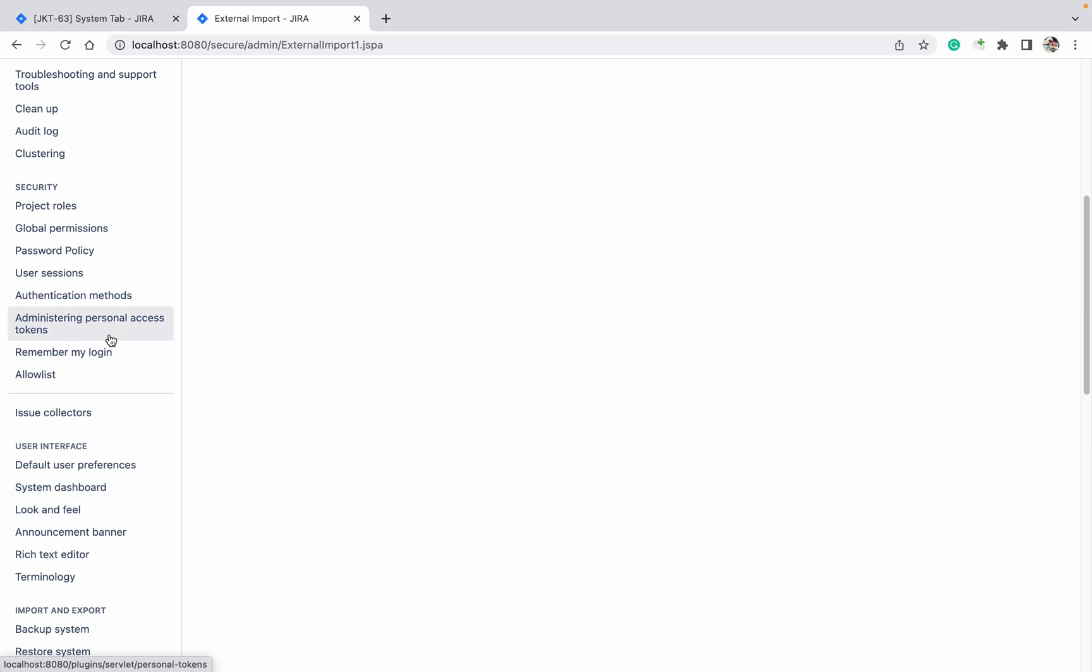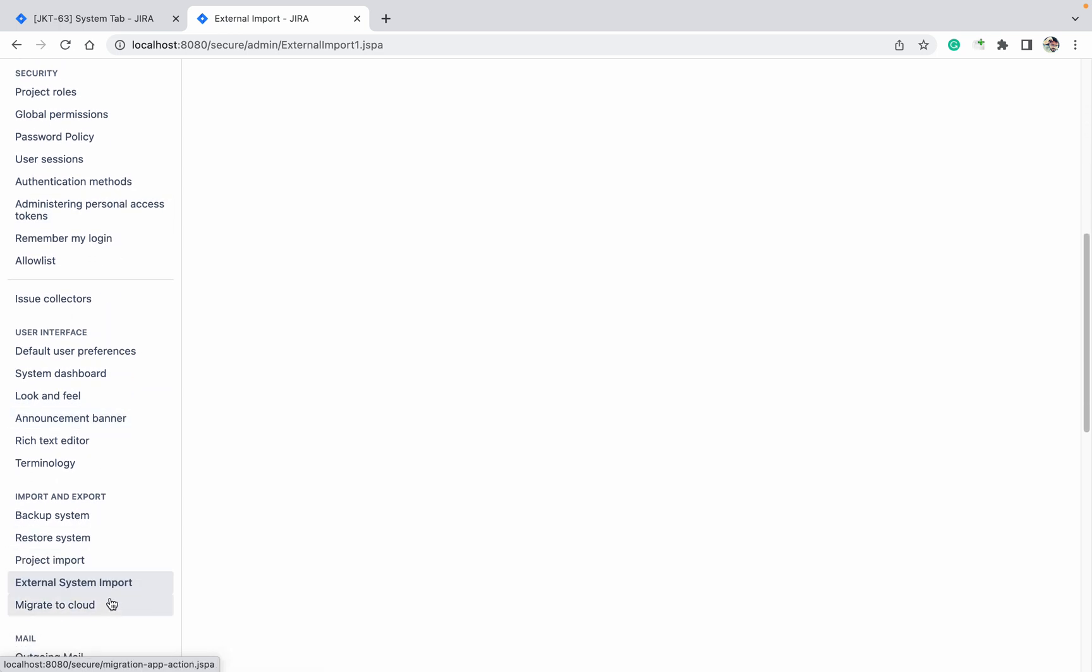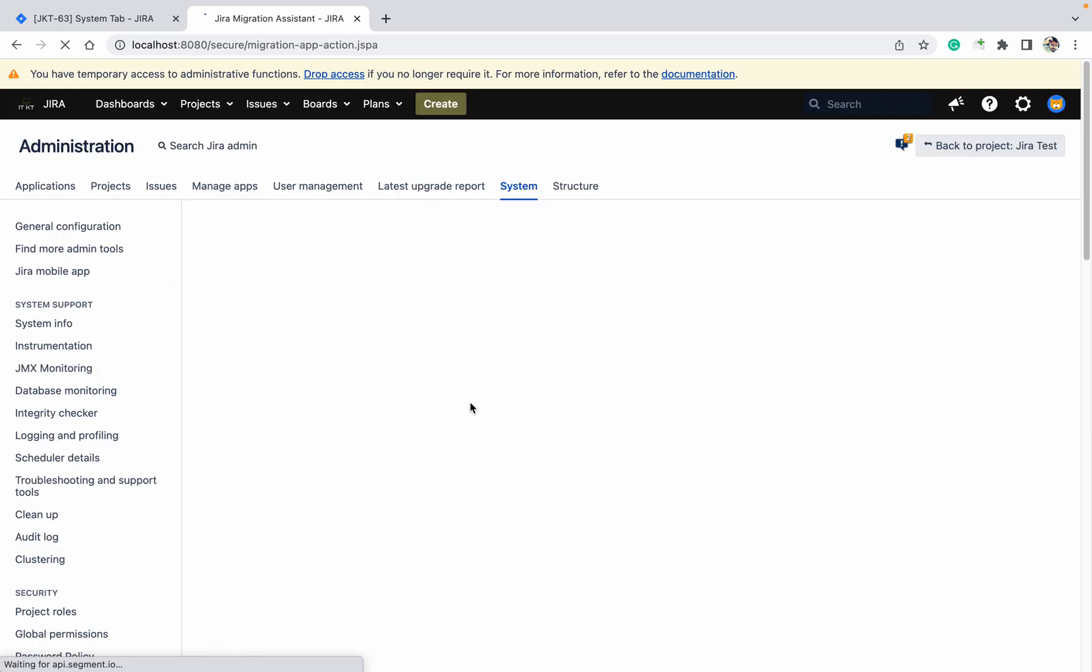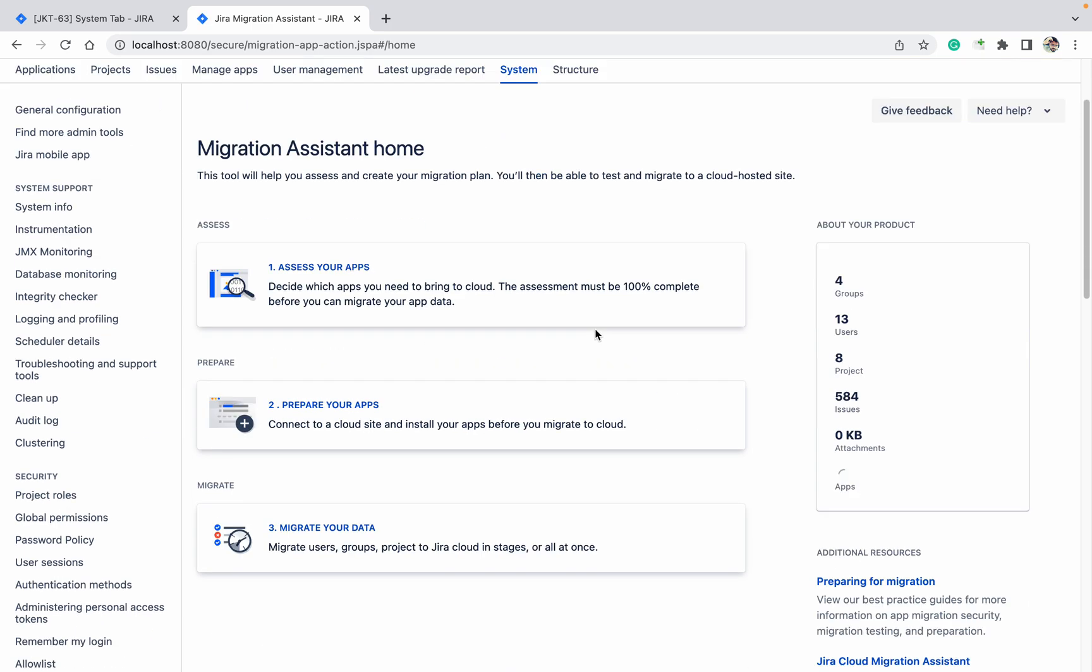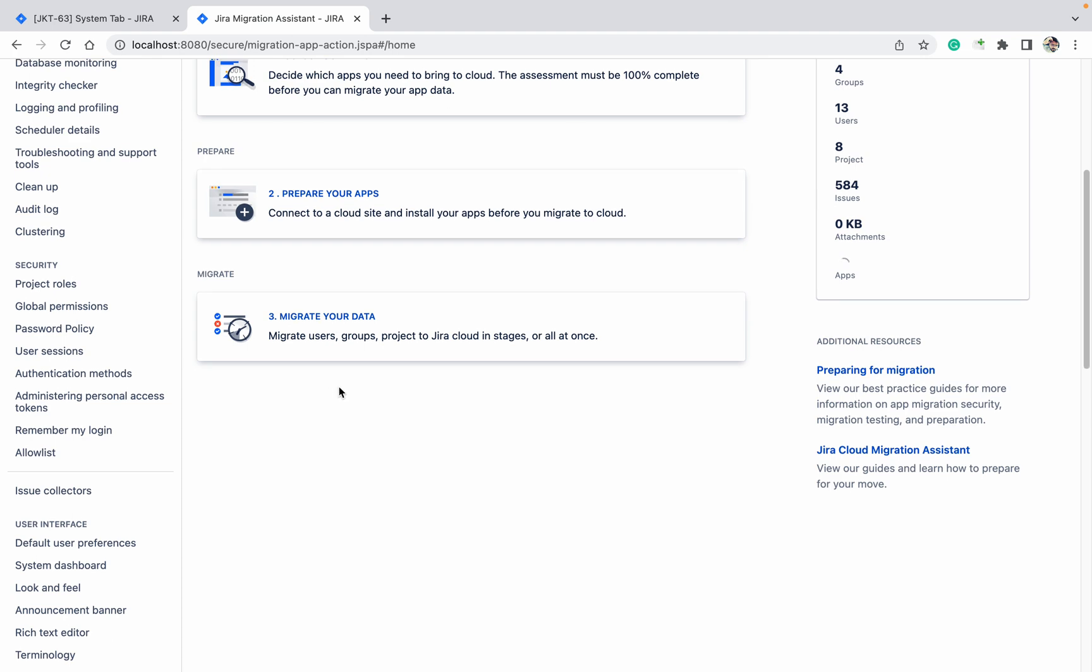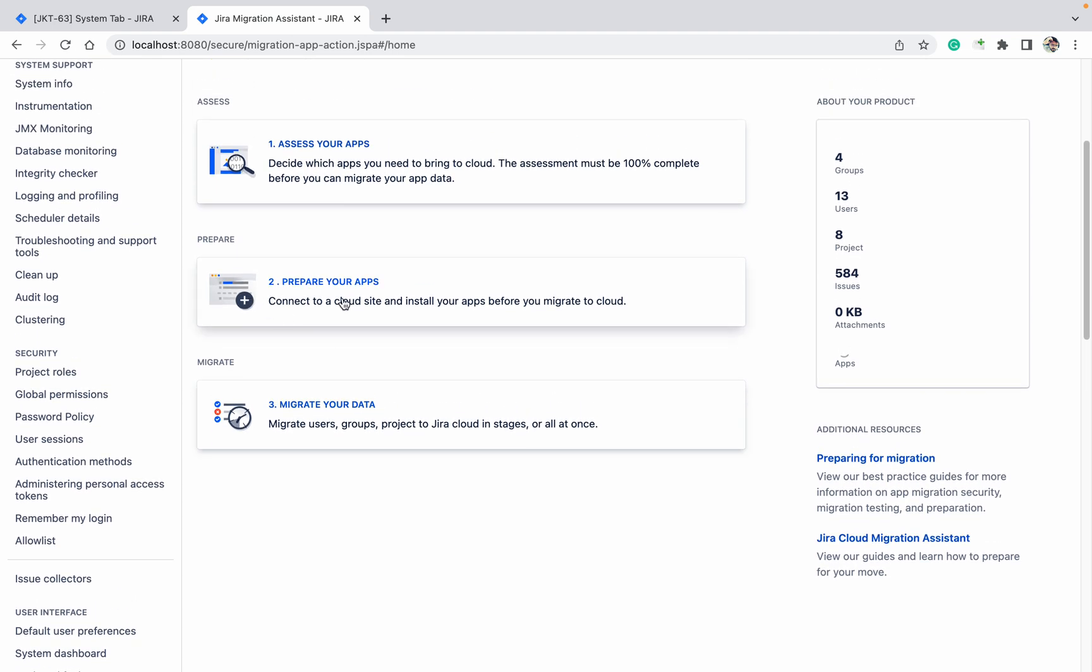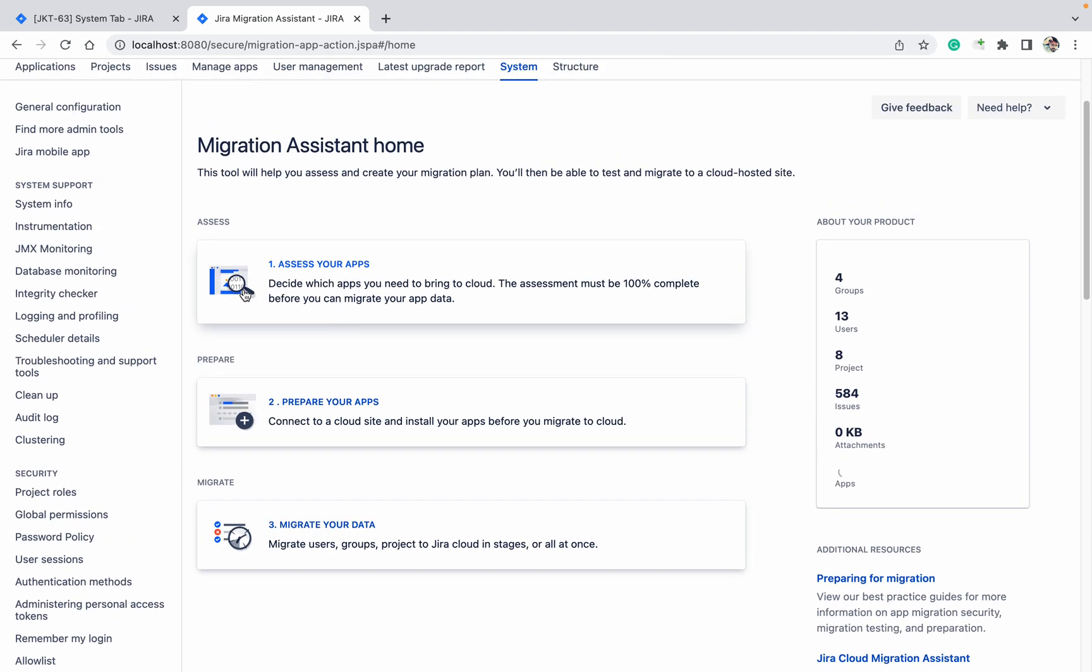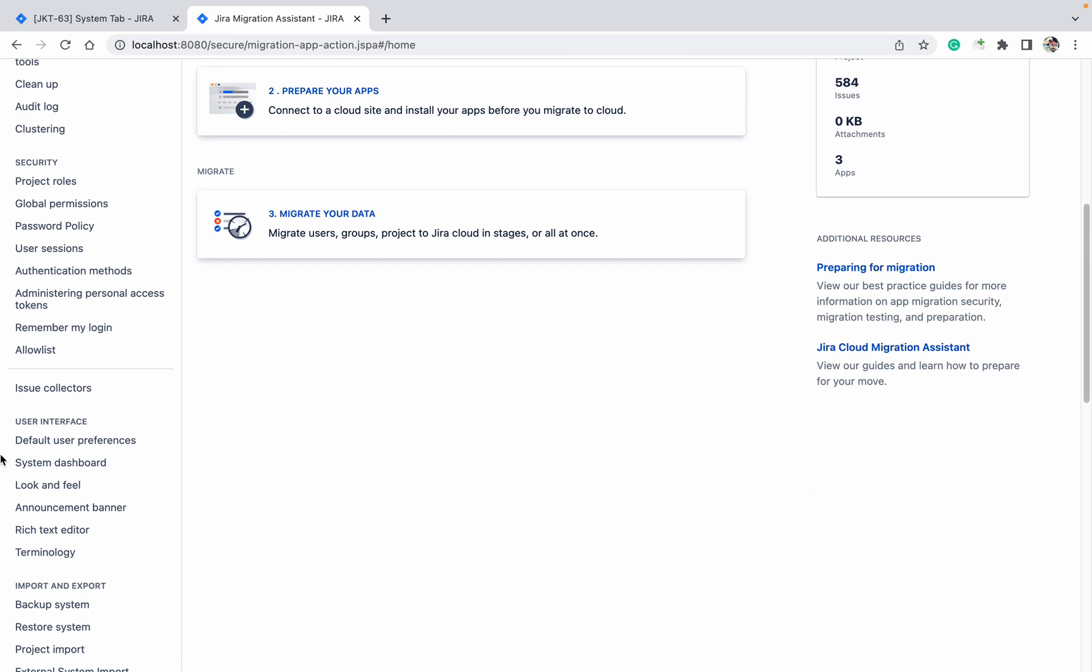And the last option is migrate to cloud. I am using a data center version. If you want to migrate to cloud, you can with the help of this product. You can migrate your data, you can prepare for the apps and assistant, and you can migrate to the cloud. So like this you can do this.